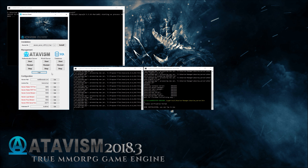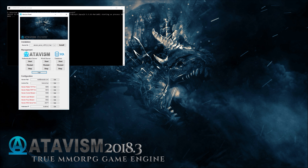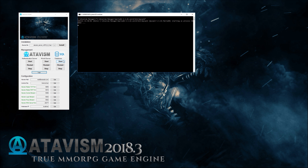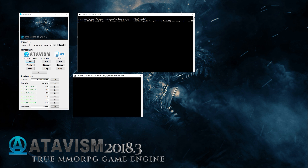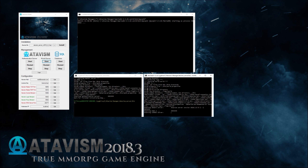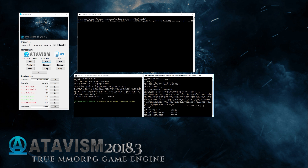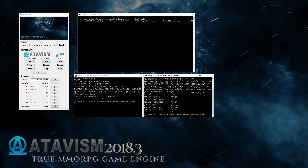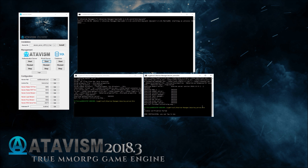That was the first-time installation and startup of Atavism. The second time, you can close the console windows without clicking Stop, and you should soon see the labels turn green again as the processes close. Each time you restart your server, you should start your MySQL database first. Once that's running, clicking the button to start Atavism will start it again. You can start both servers simultaneously, and as you can see the labels will refresh and your server will be started.